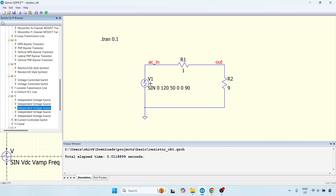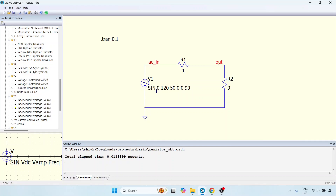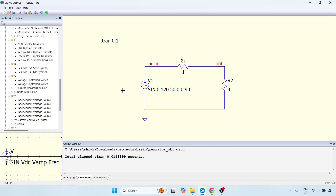Now that we have a graphical user interface, we can actually use different component elements and have the command automatically there. For example, if we had removed this command, this would not have worked. I will leave that to you to play around with. For now, what we will do is go ahead and use the pulse voltage.